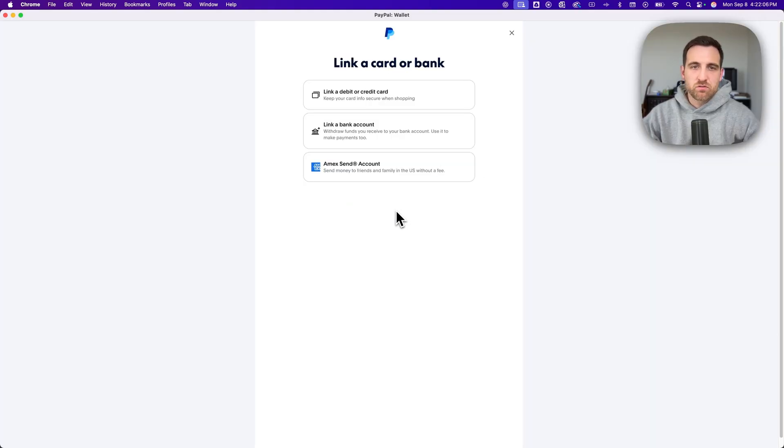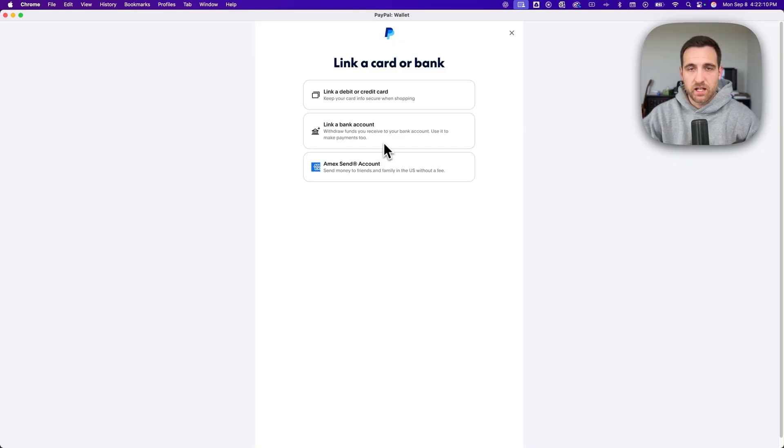On the next page we can choose which one we're linking. In this case we're going to link a bank account or add a bank account to our PayPal account.